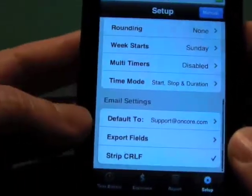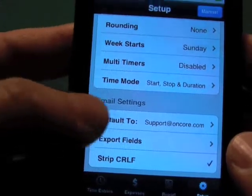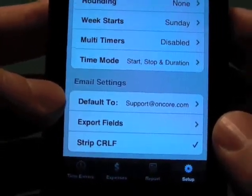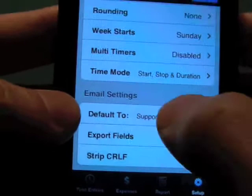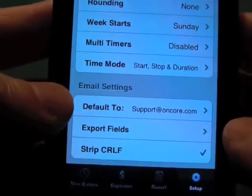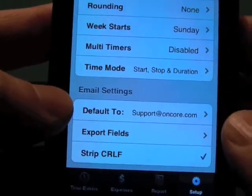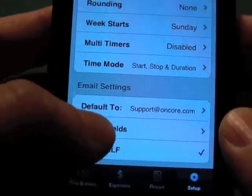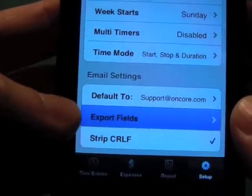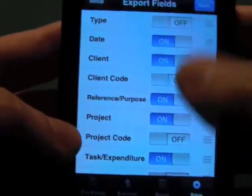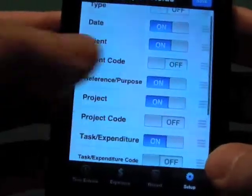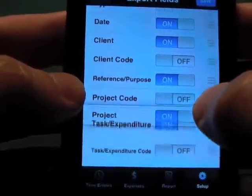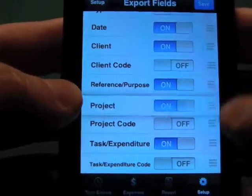In email settings, as touched on in the reports, the default 'to' address is for when you send yourself an HTML email. You can have that in there, or leave it blank if you're constantly addressing emails to different people. The export fields can be turned on and off — choose which ones you want to see on your report — and you can also move the position of the columns.